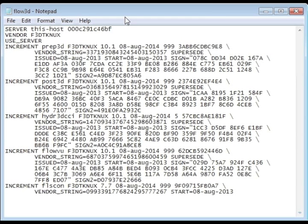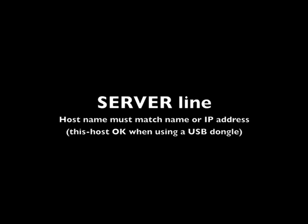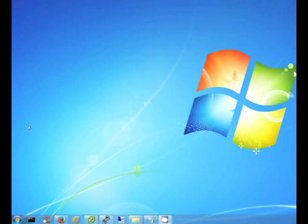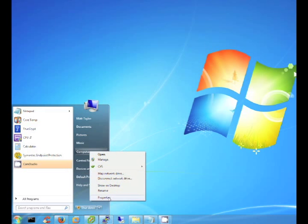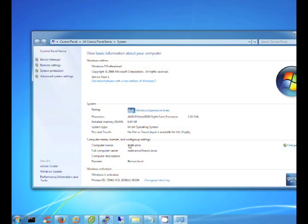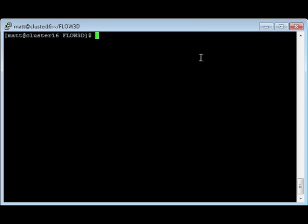The first entry on the server line is the host name or IP address. It must match the machine's host name or IP address unless a dongle is used. If a dongle is used, the default 'this_host' is sufficient. The host name can be found by right-clicking Computer and choosing Properties on Windows. On Linux, issue the command 'hostname' in a terminal.